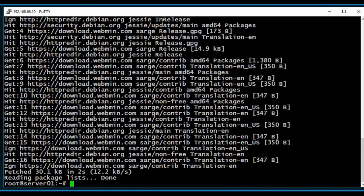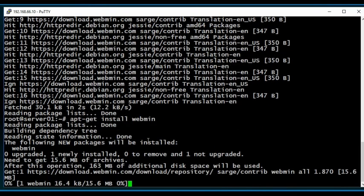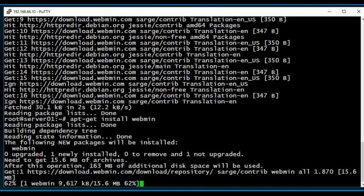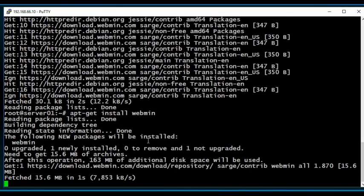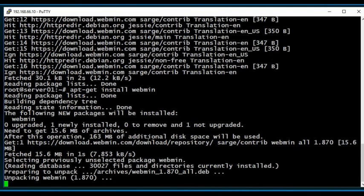Once that is done, what you're going to want to do, of course, is the apt-get install Webmin. Now, this is going to take a little while. So, as soon as it's done, I'll be back.